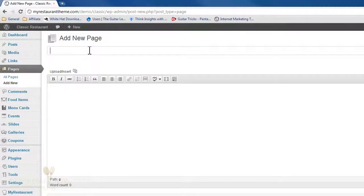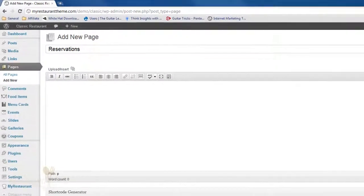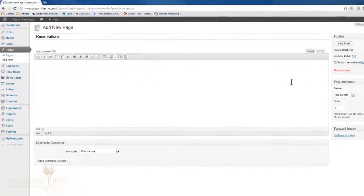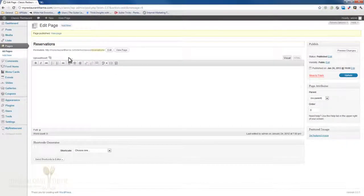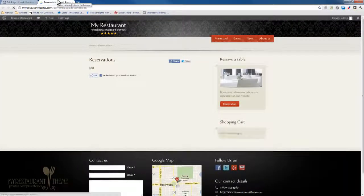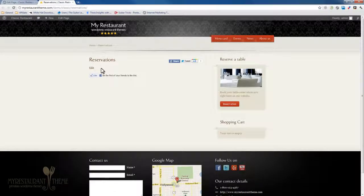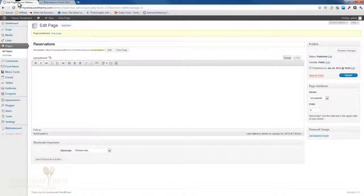I won't enter any descriptions—you can if you want to, but you don't need to since the page will be filled out automatically. Just click Publish. Once it's published, let's just have a look at it quickly. You'll see that there's nothing here right now, and that's because we need to tell My Restaurant theme that this is the page you want your reservation web form to be displayed on.